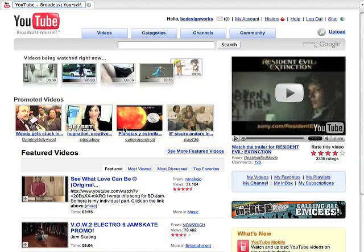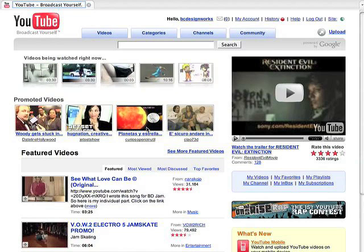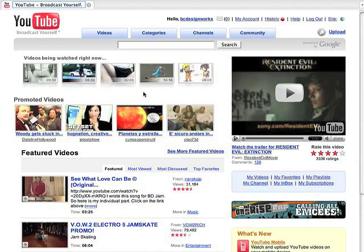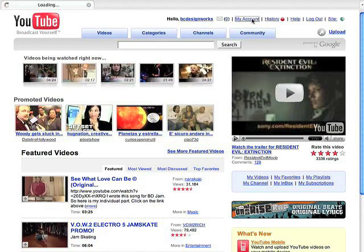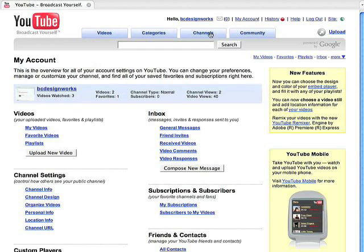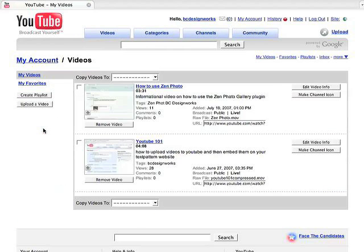Okay, so if you happen to miss that embedding code on the last page, what you can do when it's all done, you can go to your Google account. If you go sign in and go to my account and my videos, you'll get a listing of your videos.